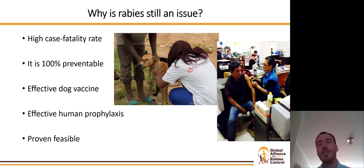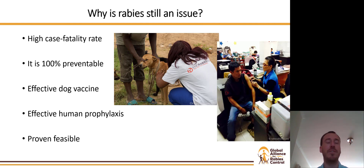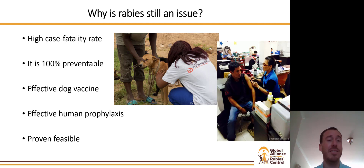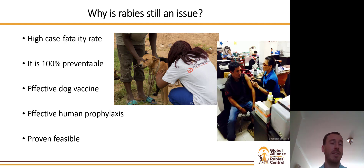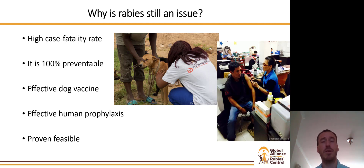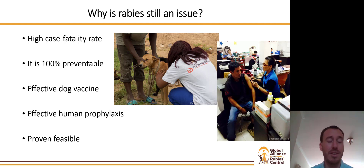So why is rabies still an issue? We know that it has a high case fatality rate, one of the highest among all neglected tropical diseases, and therefore we assume that this should be a priority disease. We know that it is 100% preventable and there is an effective dog vaccine as well as effective human prophylaxis. In addition to all of this, it has been proven to be feasible.